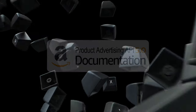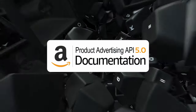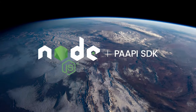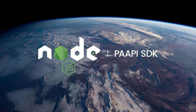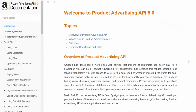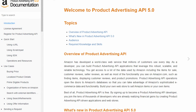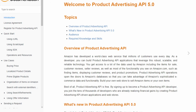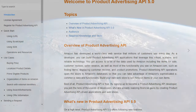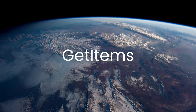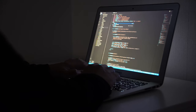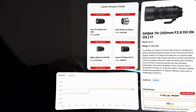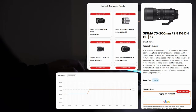Welcome everybody! This is a brief introduction to the Amazon Product Advertising API, where I will be using the official Node.js SDK for interaction. I'll guide you through the documentation, explain the API rate limits, and show you how to perform operations such as get items and search items. Lastly, I'll showcase how I utilize the API in one of my projects.